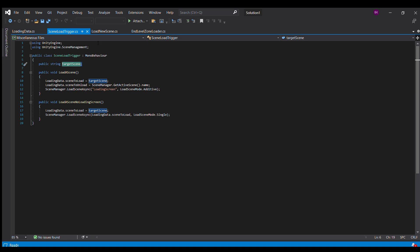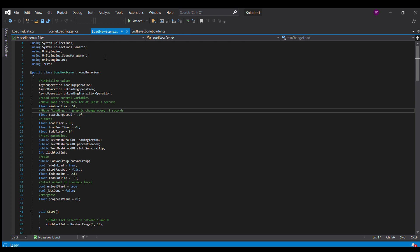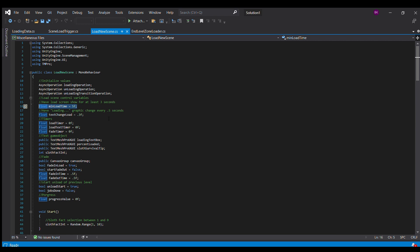The third script is load new scene. This is going to go on the loading screen. Now I'm going to explain this in a second. You don't have to modify any of this. If you want to change your min load time or something like that, I have a variable here for that. And that just makes it where you don't really want your load screen to just flash.